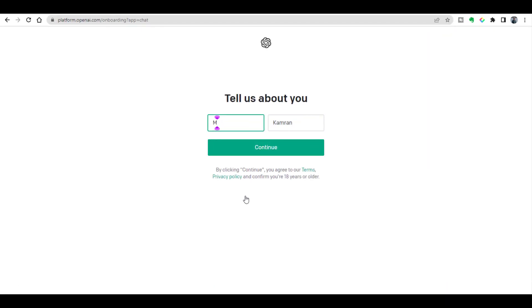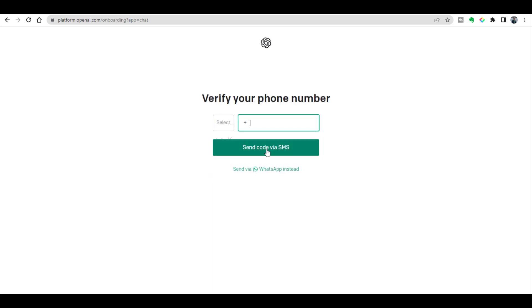Once you click your email address it will take you to the next page where you will need to write your full name. You will write your name and then you will click continue.